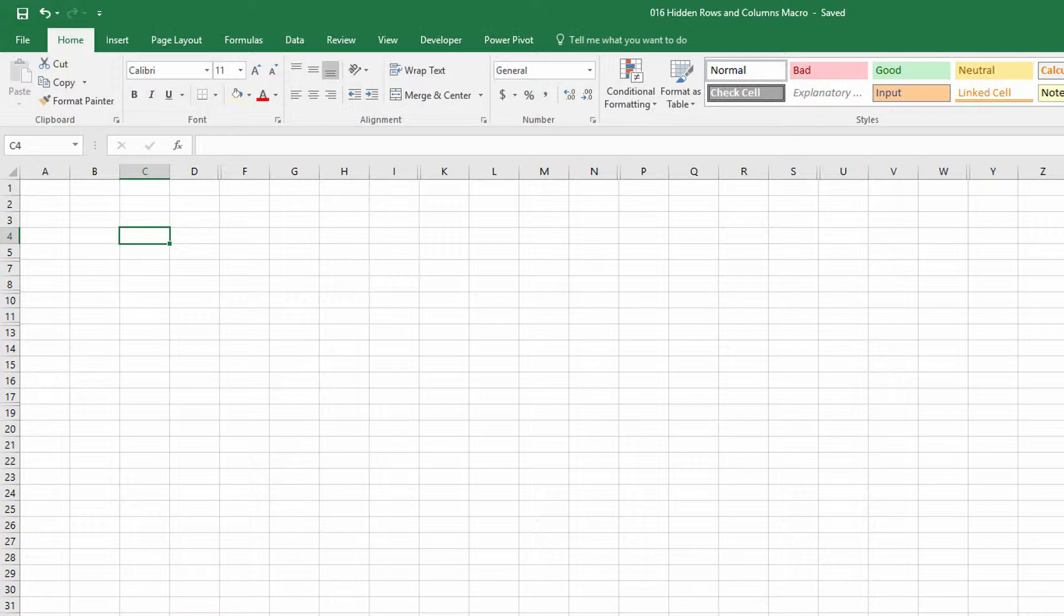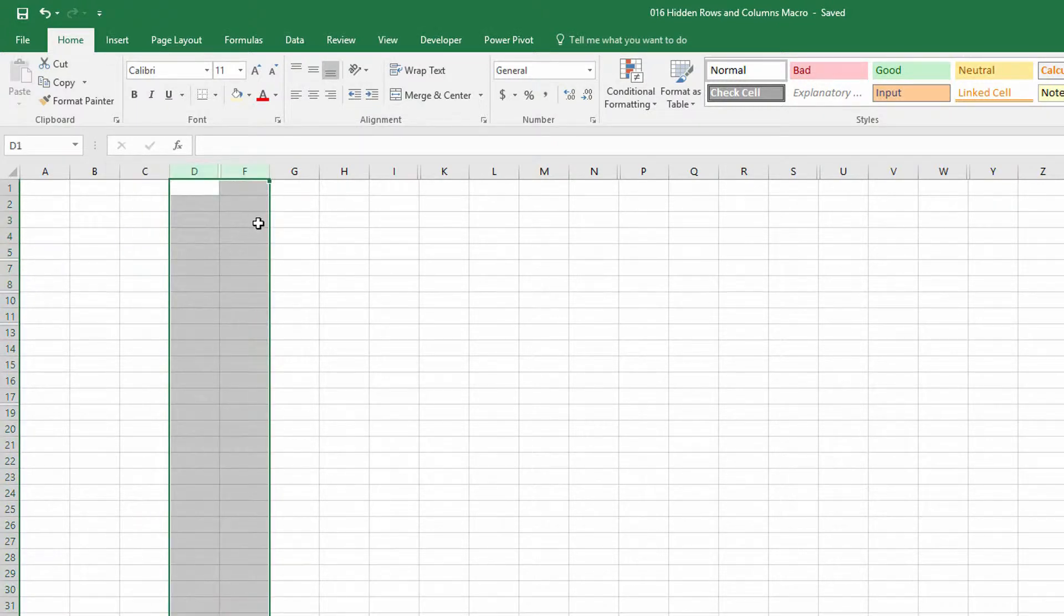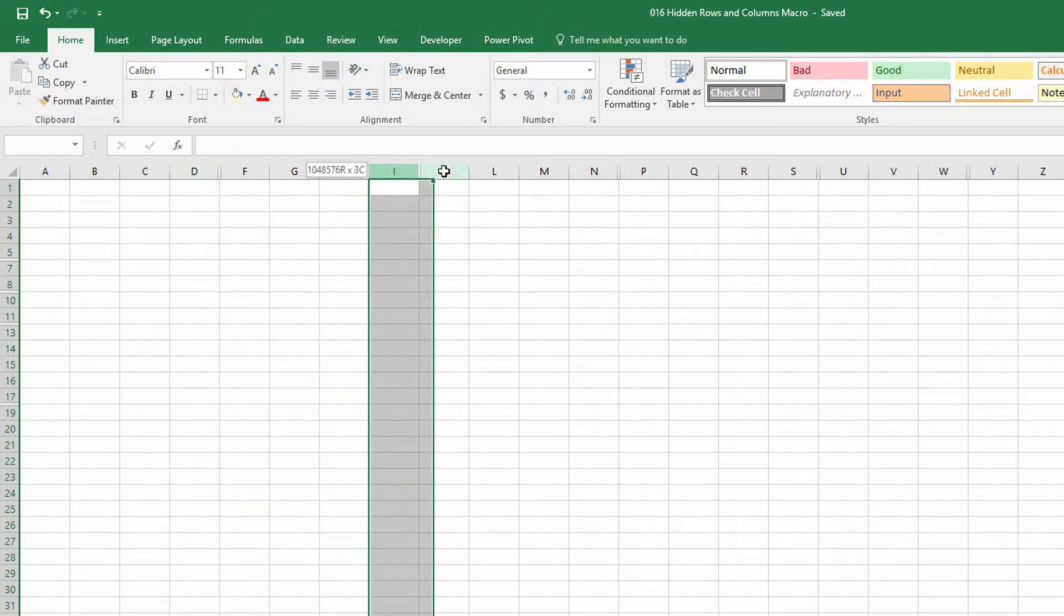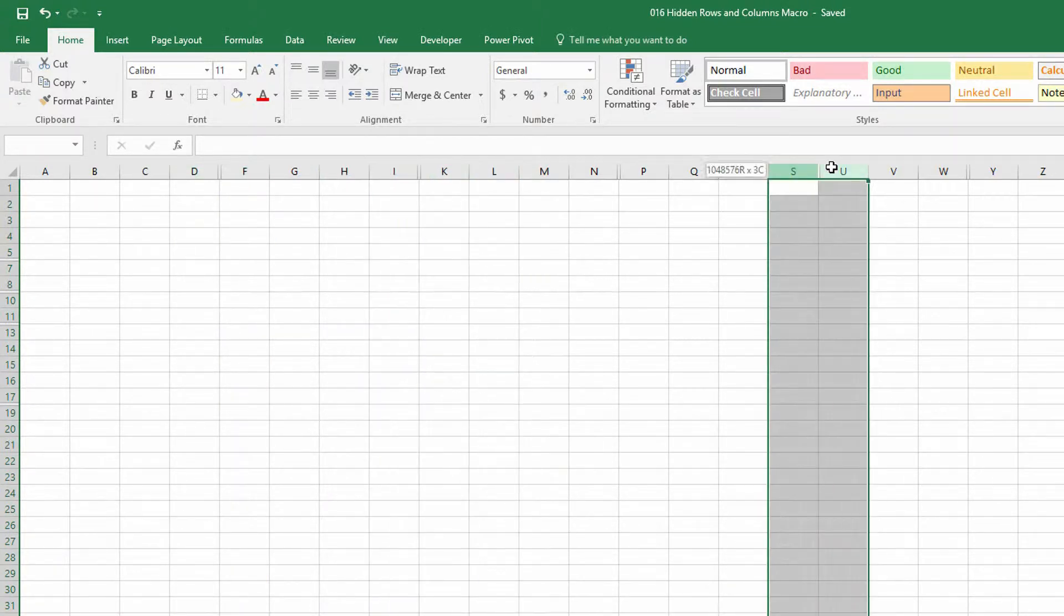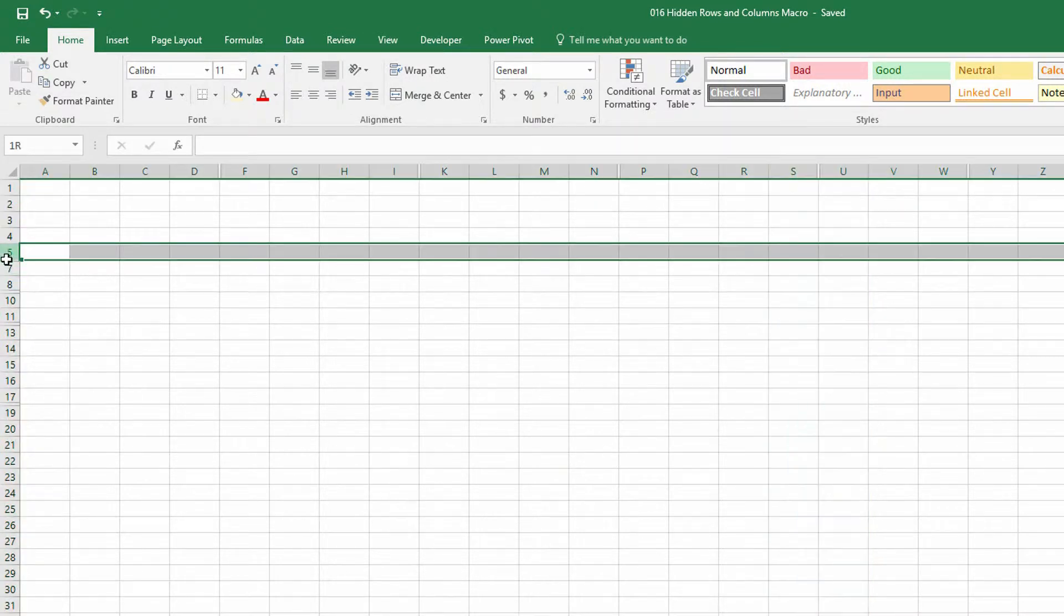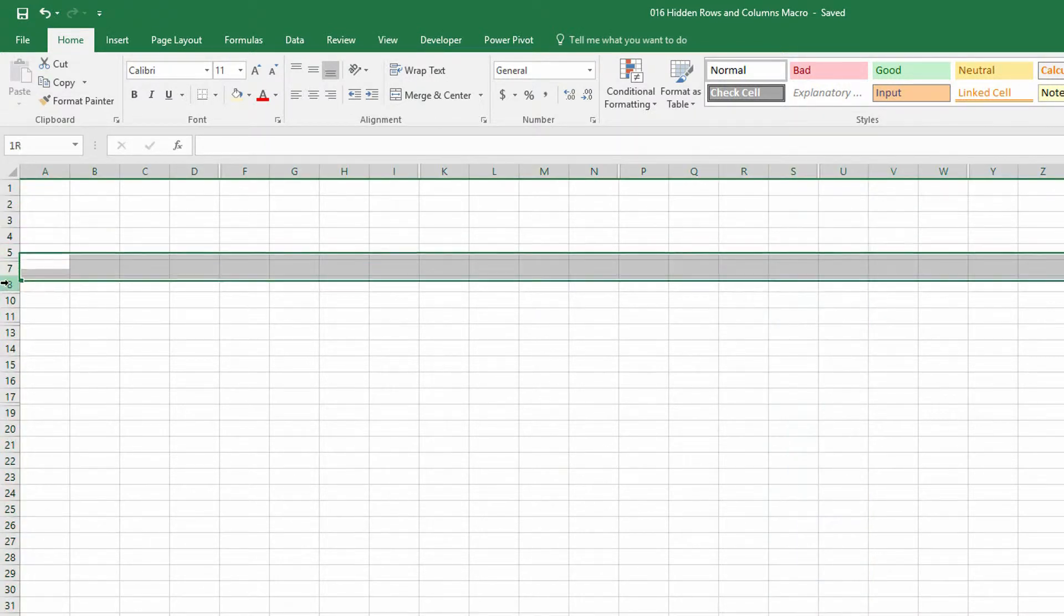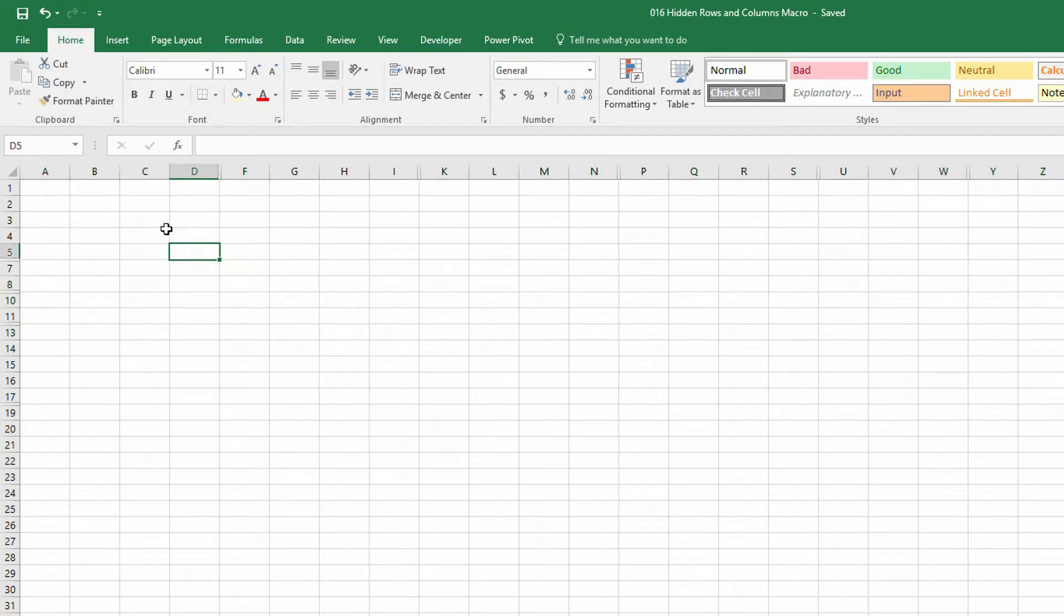What I'm doing is writing a macro that will unhide, as you can see here, between D and F, column E is hidden. Between I and K, column J is hidden. Between S and U, between five and seven, between eight and ten, all of these rows and columns have been hidden in this spreadsheet.